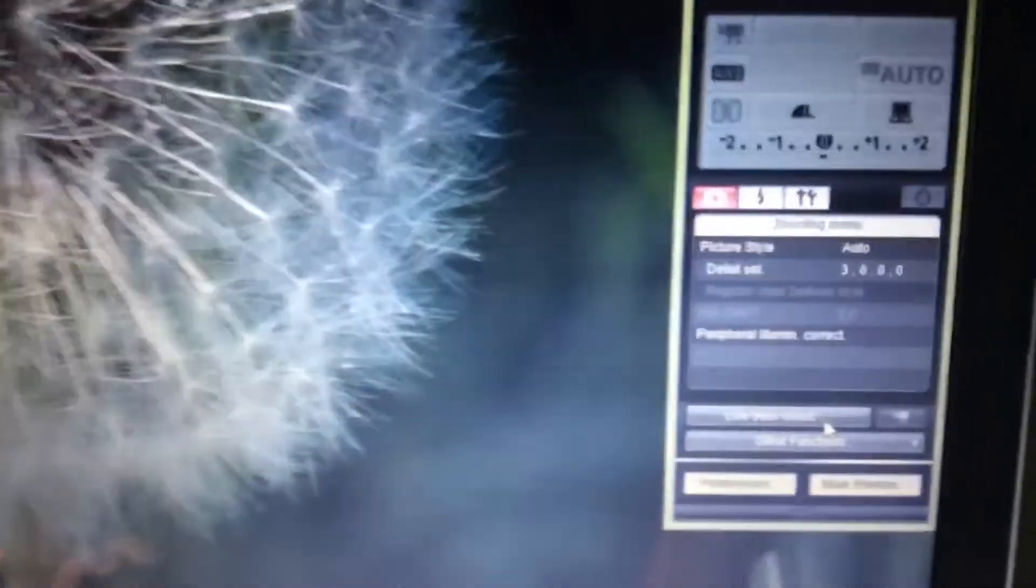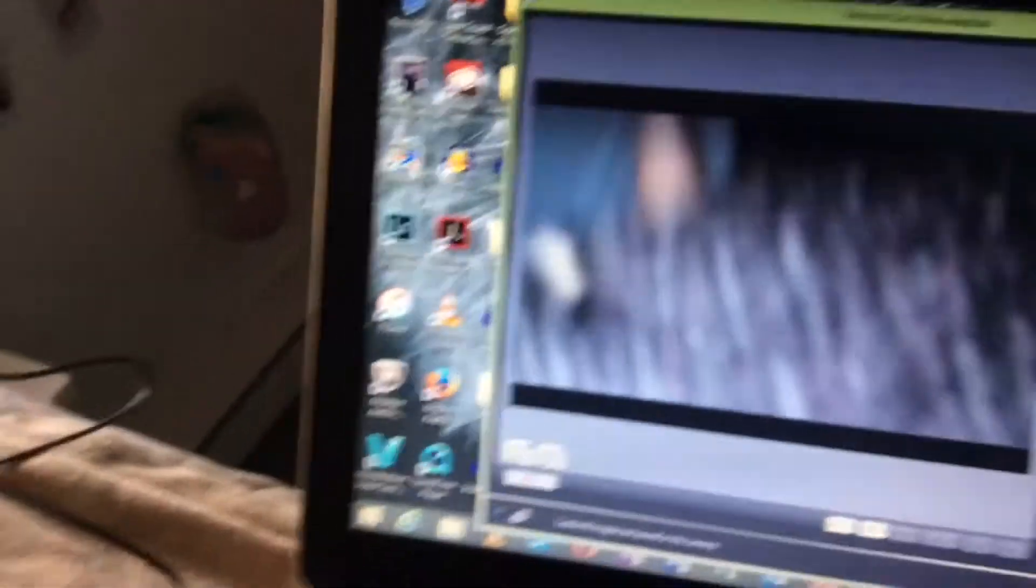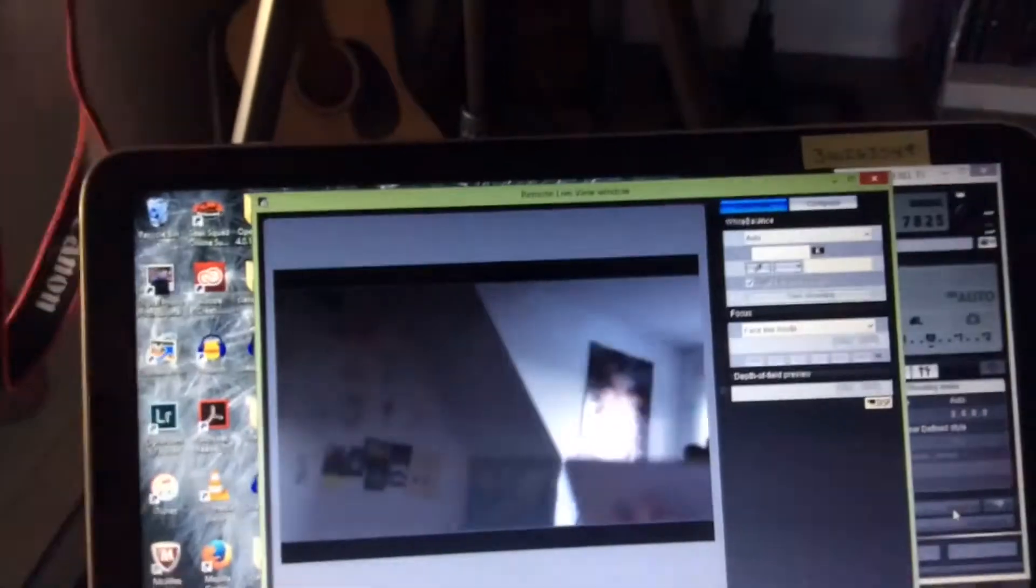And you're just going to hit the button live view shoot. One second, I'm going to bring my camera up and there we are.